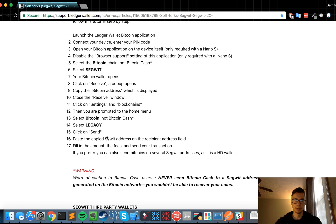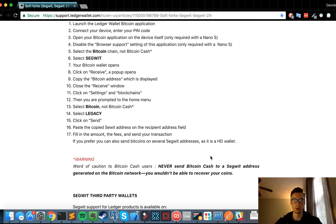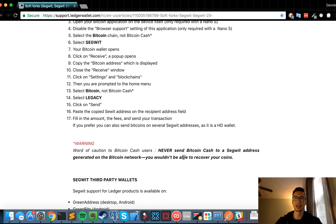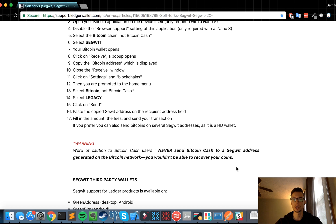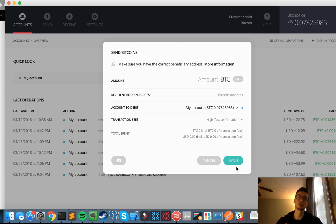Paste the copied Segwit address on the recipient field, fill in the amount, the fees, and send your transaction. If you prefer, you can also send Bitcoin on several Segwit addresses as it is an HD wallet. Warning to Bitcoin Cash users: never send Bitcoin Cash to a Segwit address generated on the Bitcoin network. You'll never be able to recover your funds. So guys, please be careful, don't send Bitcoin Cash to a Bitcoin Segwit address.